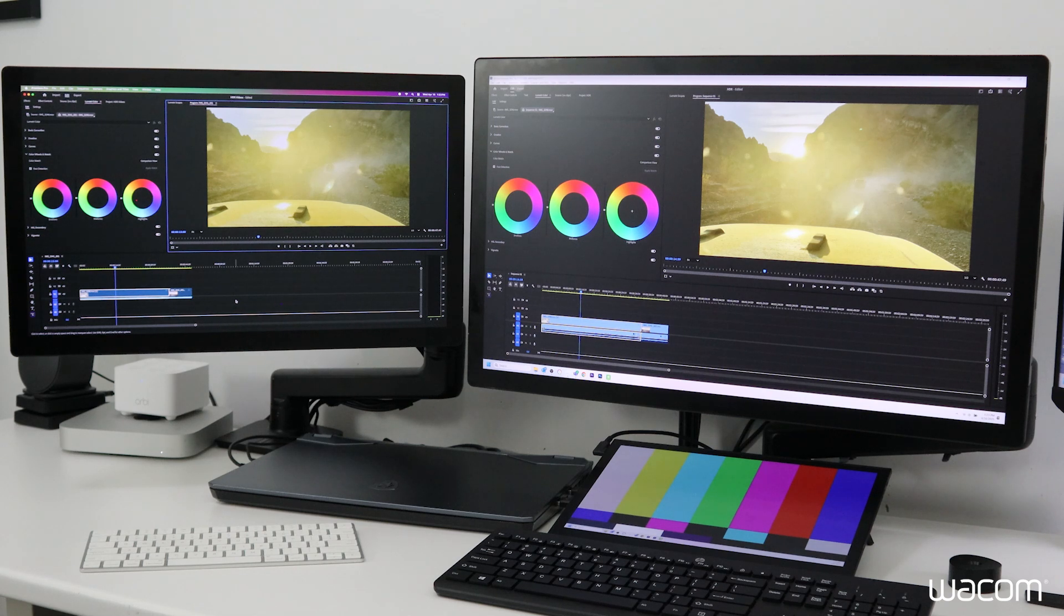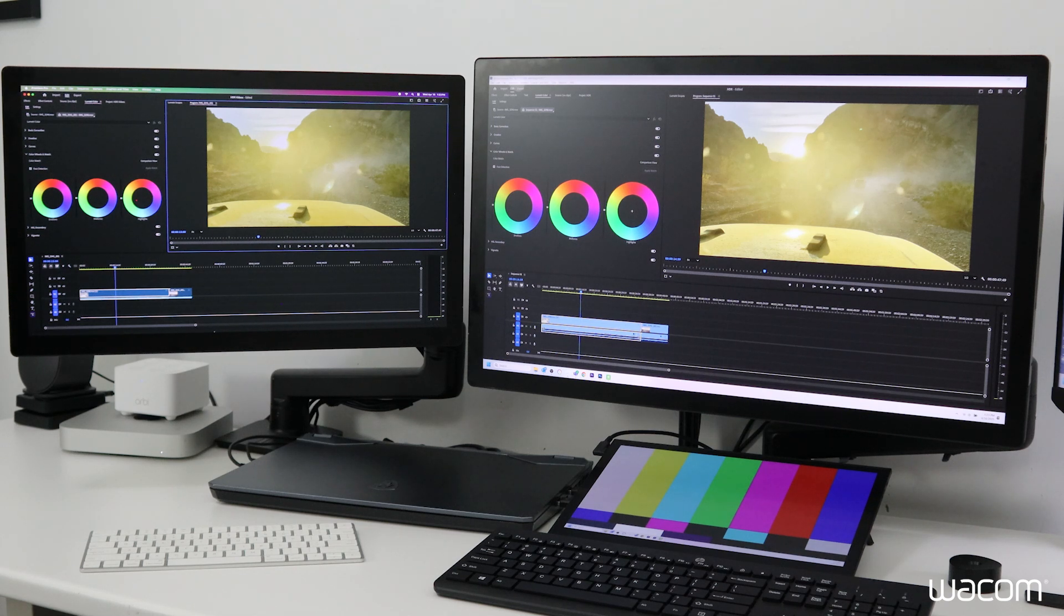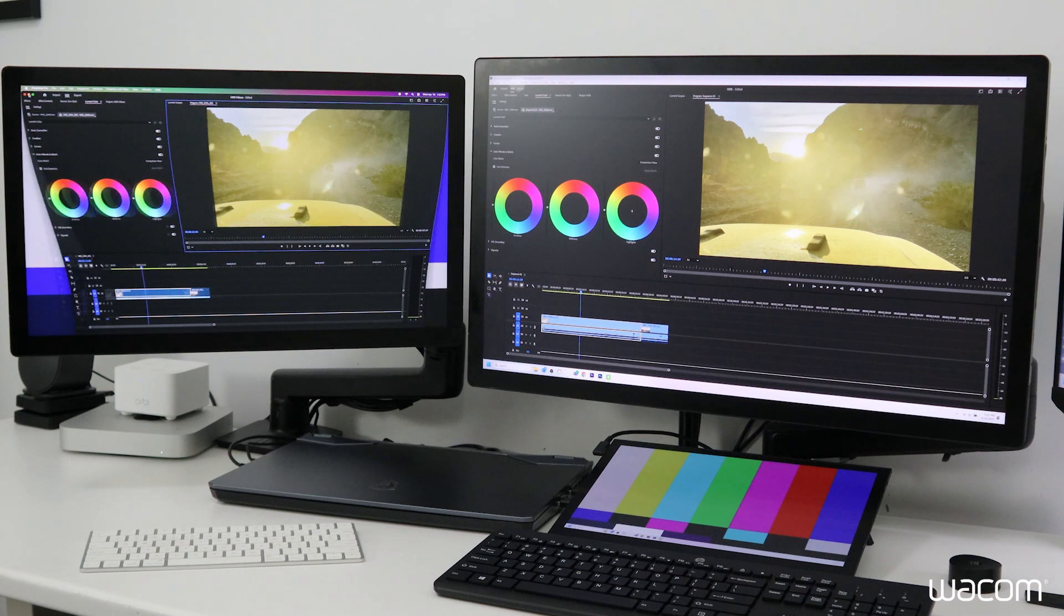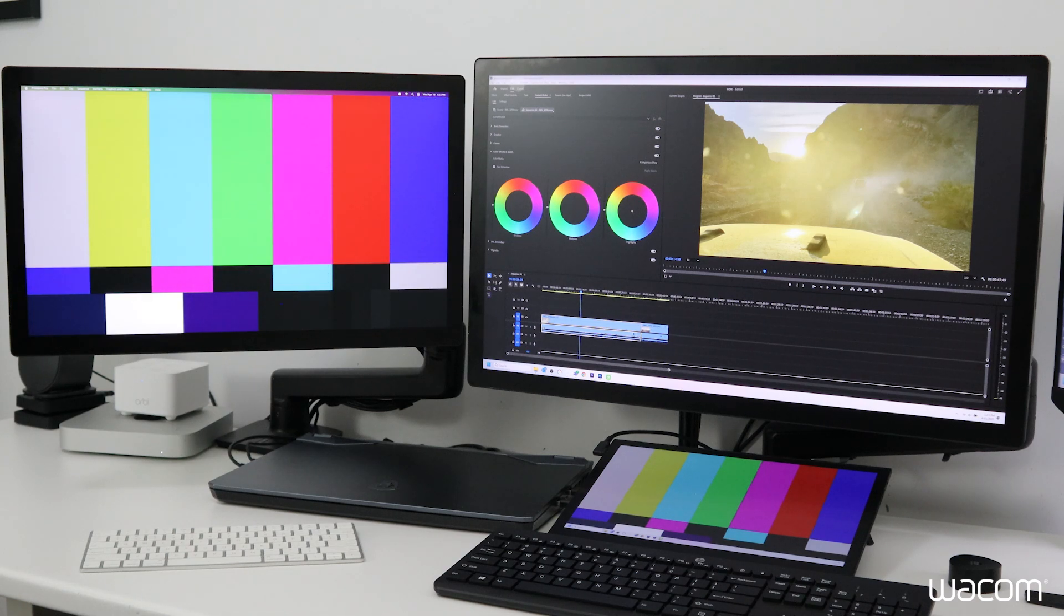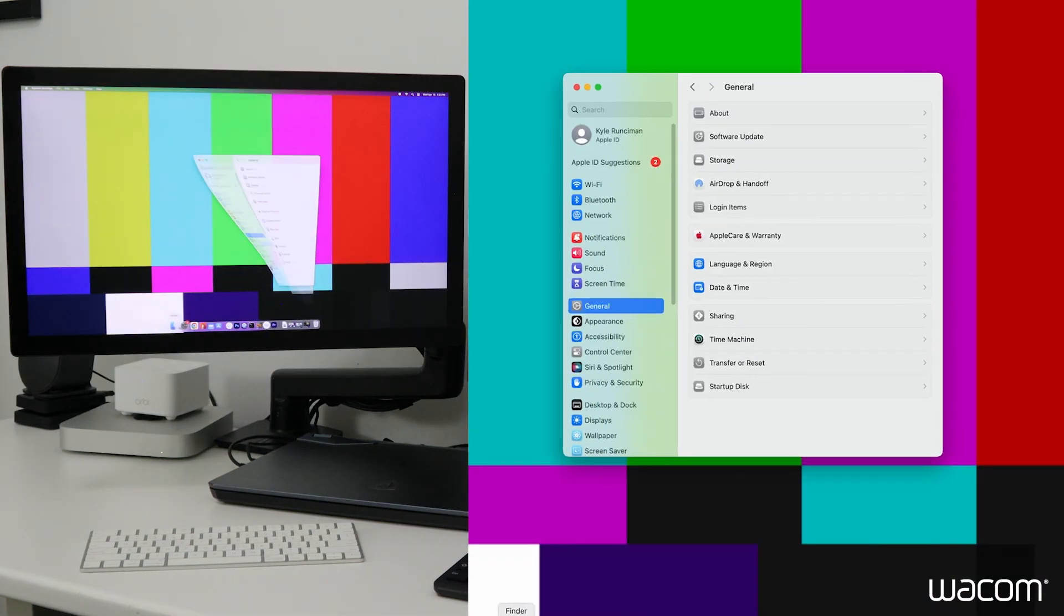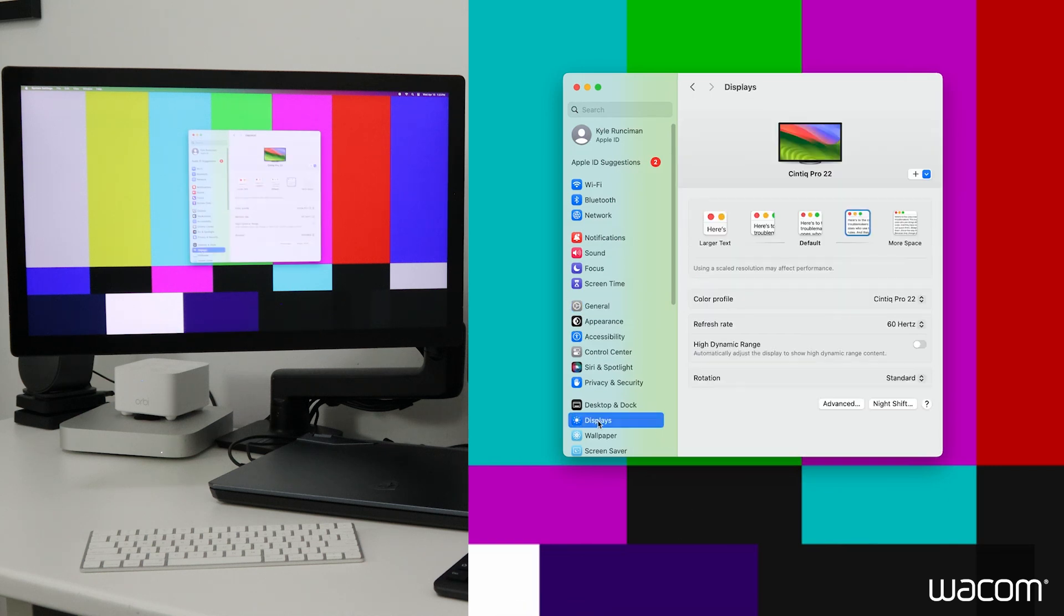Before we make any changes to the software side of things, we have to jump into the Mac system settings window. We'll open up system settings and under displays, we'll see a color profile drop down here.